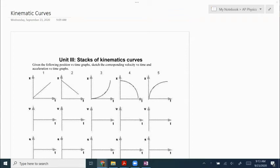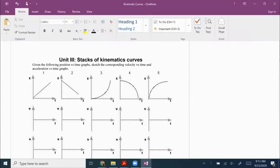All right, hi guys. I just wanted to go over the kinematic curves worksheet so that you can check your answers and see why they are the way they are.